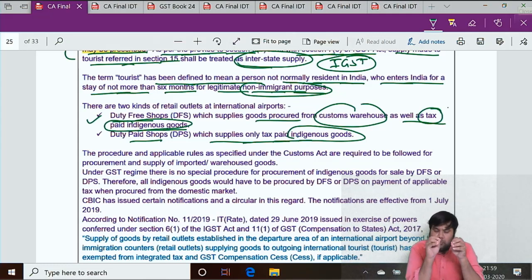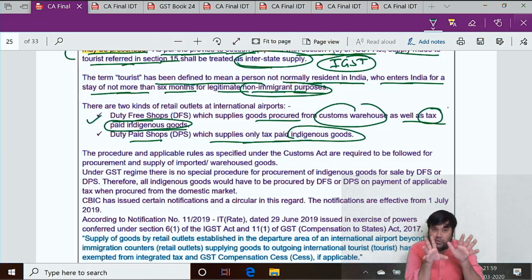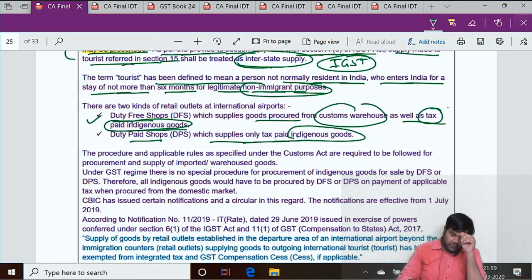Let's take an example: Mumbai international airport departure area — a duty-free shop or a duty-paid shop.